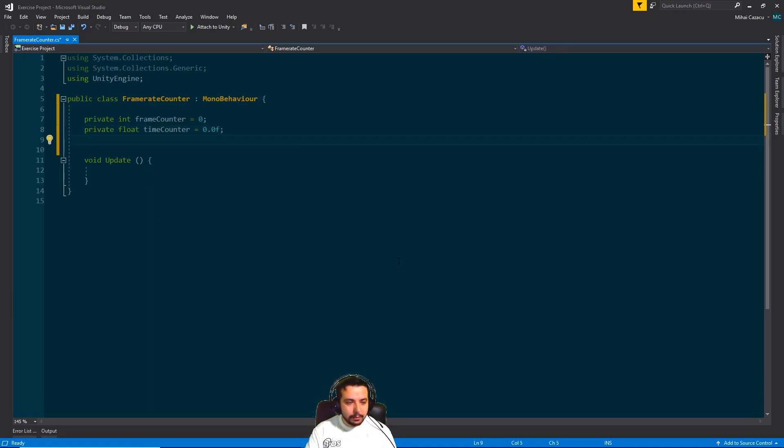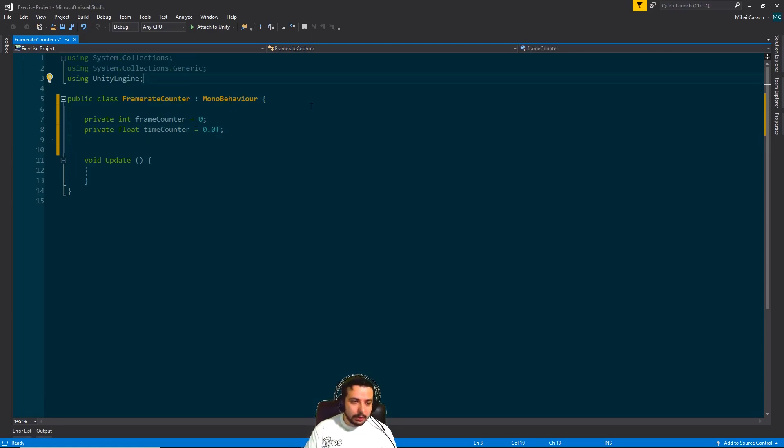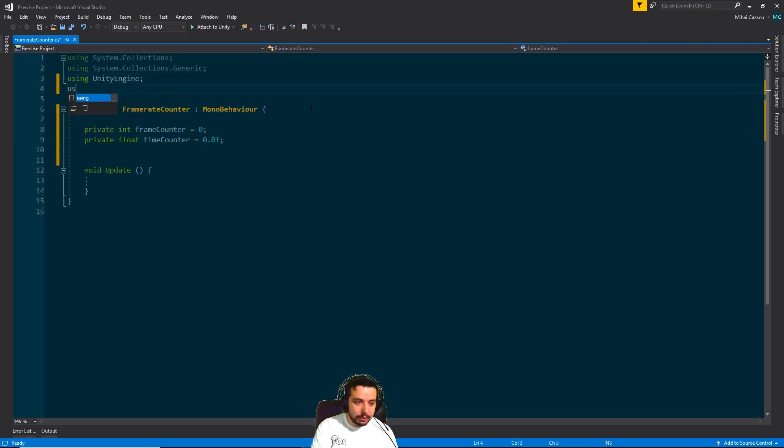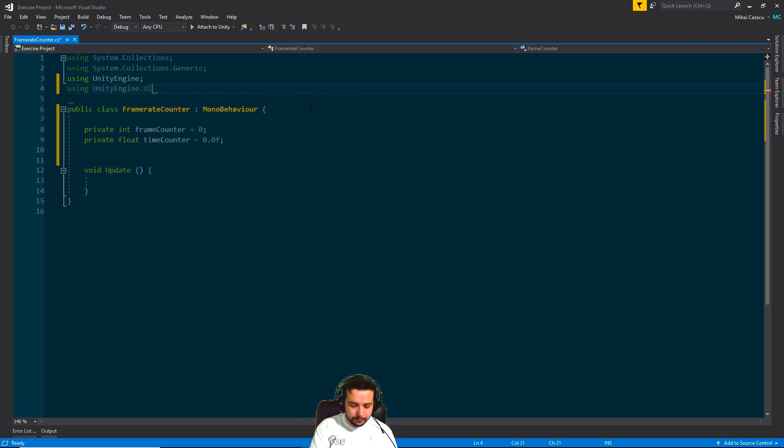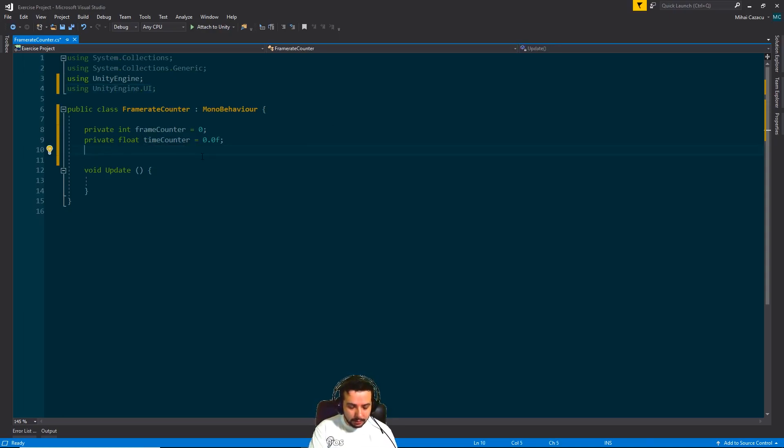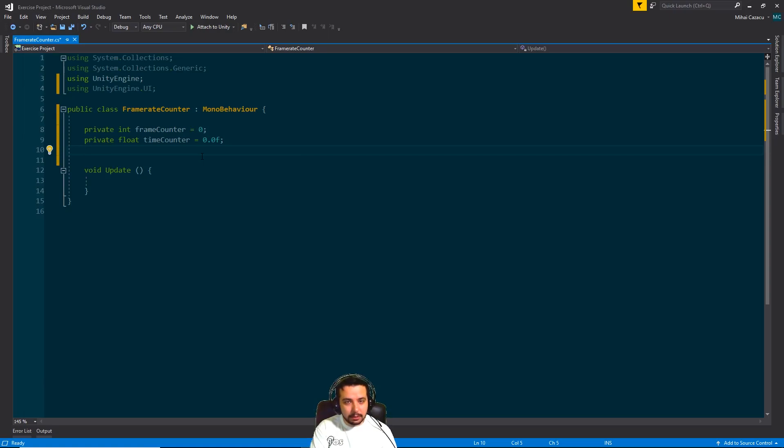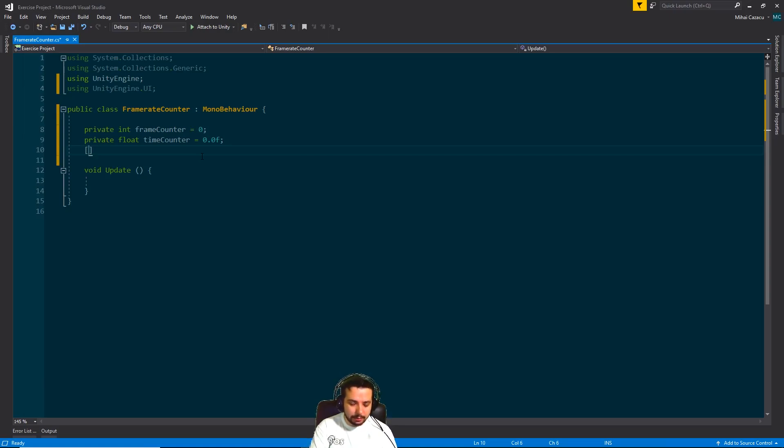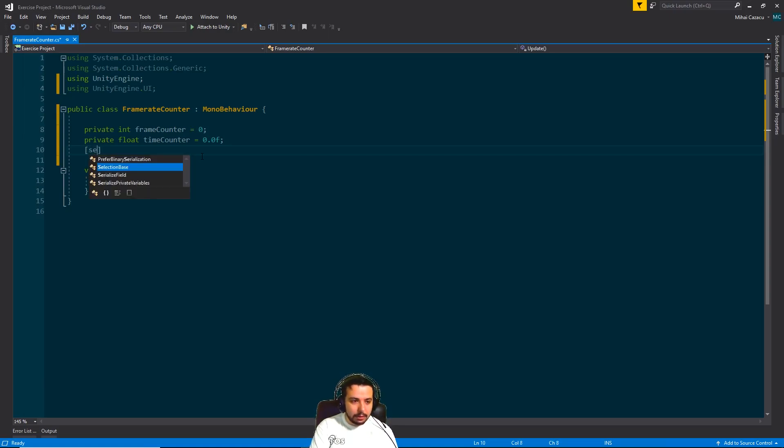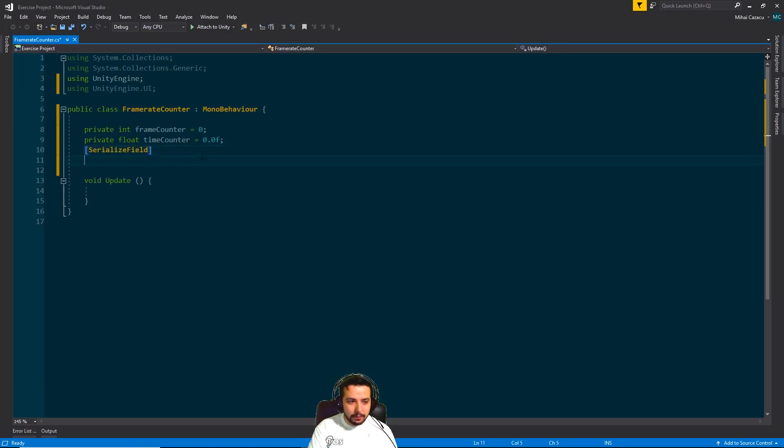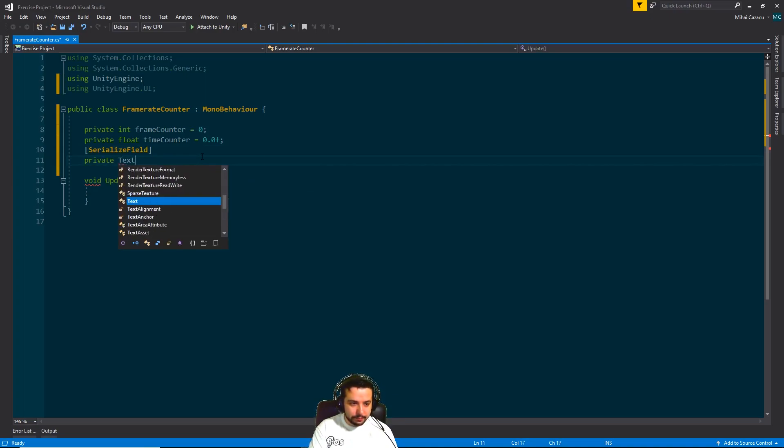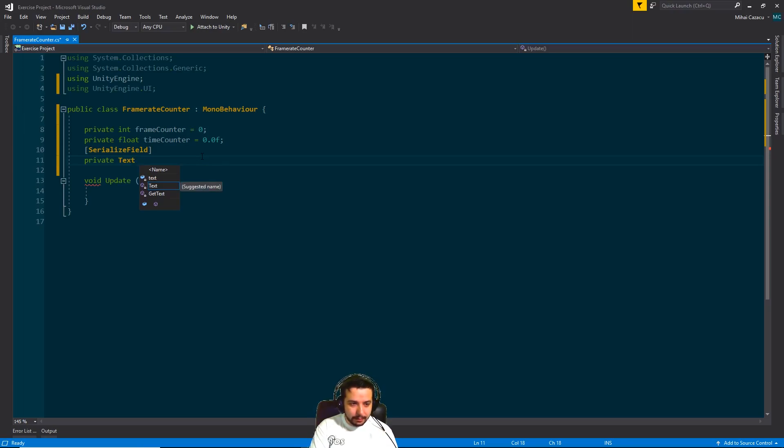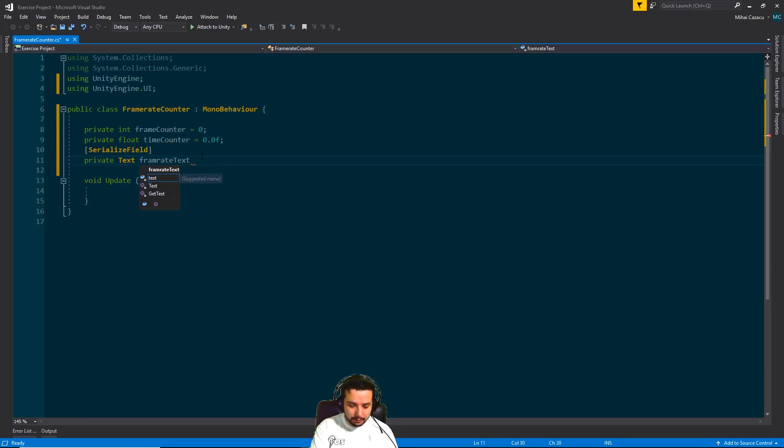And maybe a third one that's going to hold the reference to our text which is going to be updated. But for that one, we're going to need to use UnityEngine.UI. There we go. And here's a little trick. You can make it public so you can see it in the inspector in Unity, or you can just put this tag before it and call serialized field and make it private. So this is a text and it's going to be frame rate text. There we go.